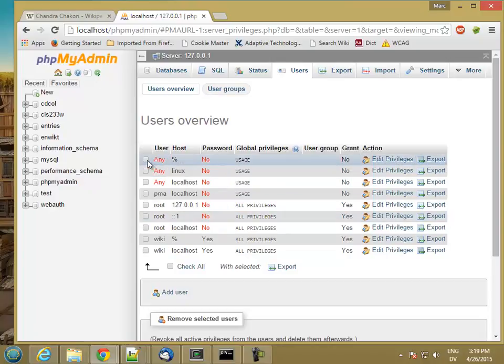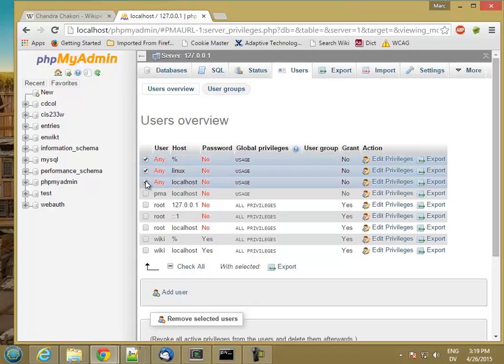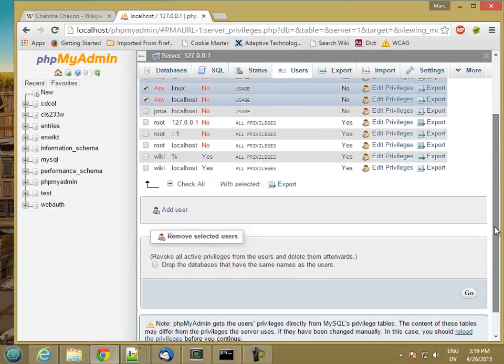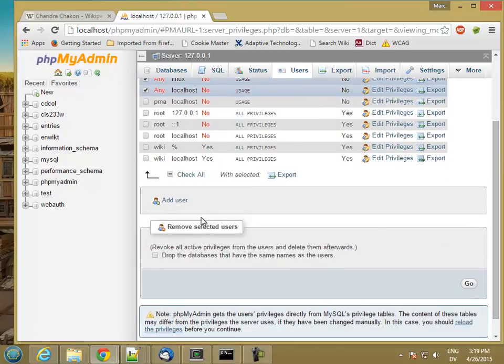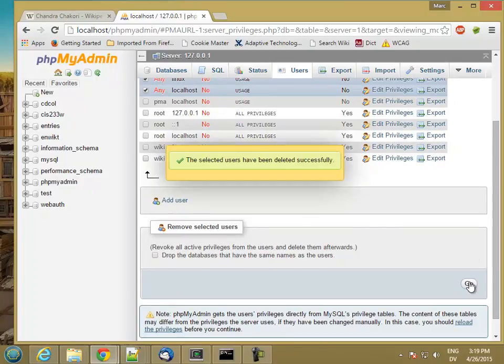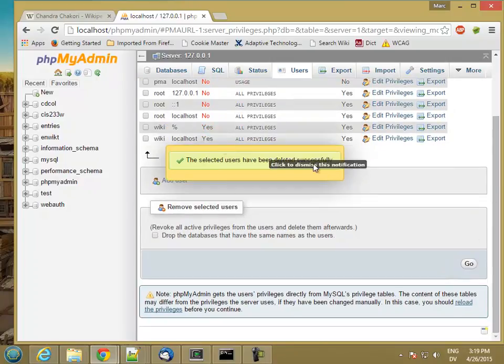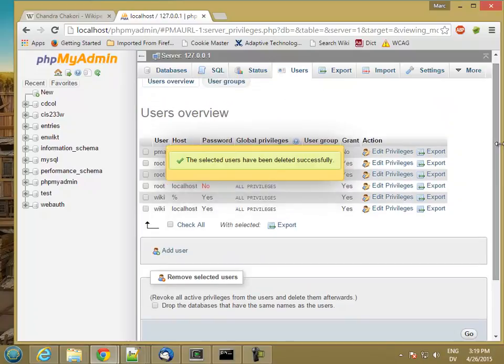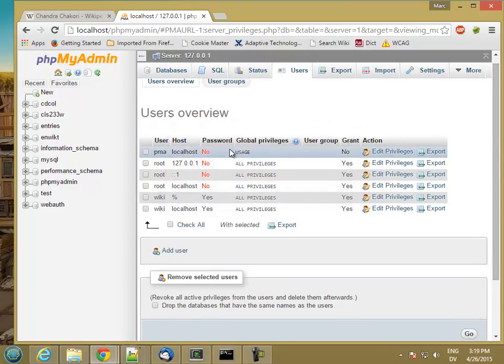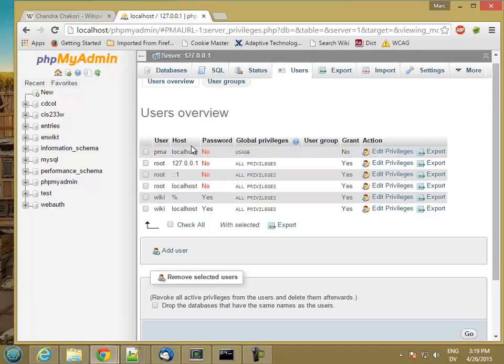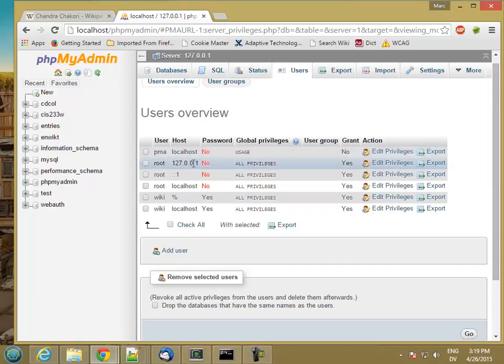The first thing we're going to do is select all three of these any users and scroll down a little bit to where it says remove selected users, and then click go. I'm going to remove all three of those any users. That's necessary if you want to connect to MySQL over the command line, because by default those things are going to pop up and get in your way later on. So get rid of those.